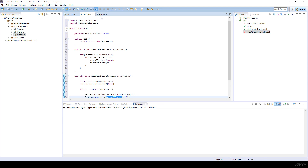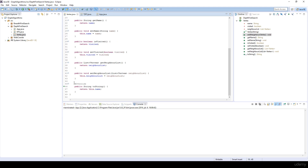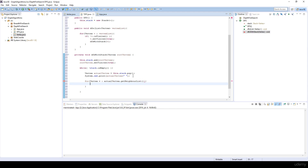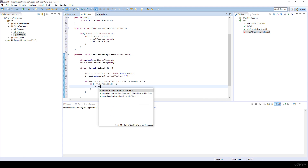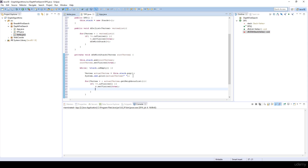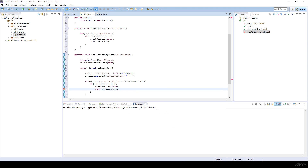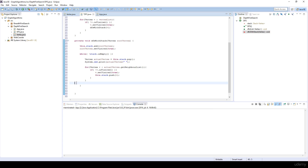Because we have overridden the toString method, the vertex's name will be printed out. After that we have to visit the neighbors of the actual vertex by calling actualVertex dot getNeighborList. For each neighbor V, if V dot isVisited equals false — meaning we haven't visited this vertex — we set it to visited and insert it into the stack using push and V. This is very similar to the implementation of breadth-first search.